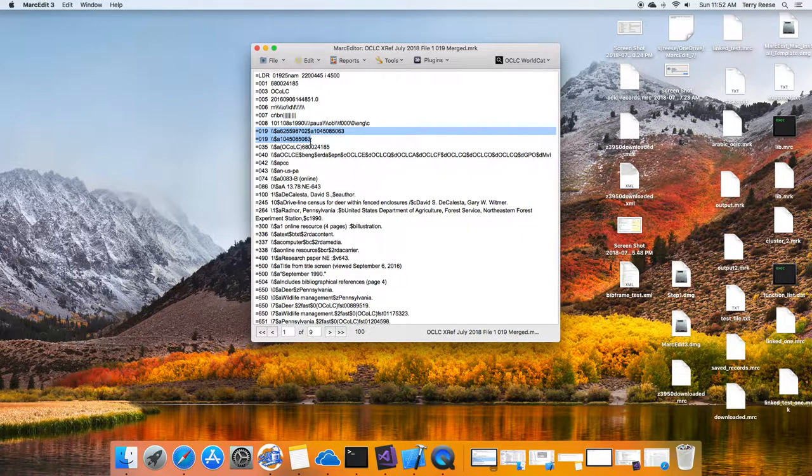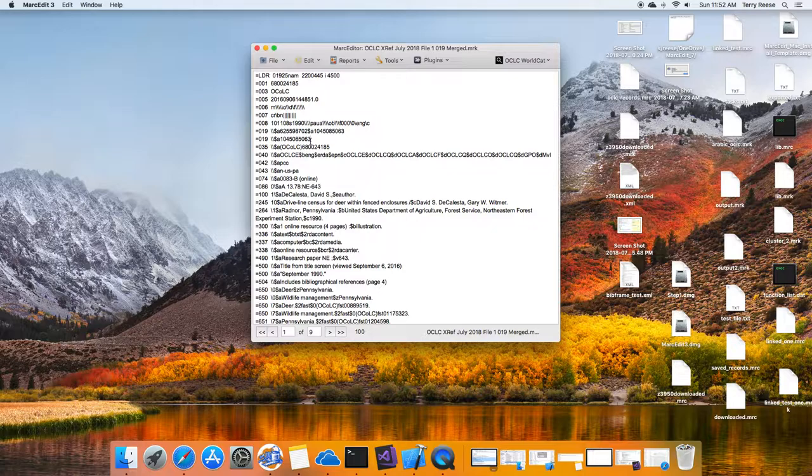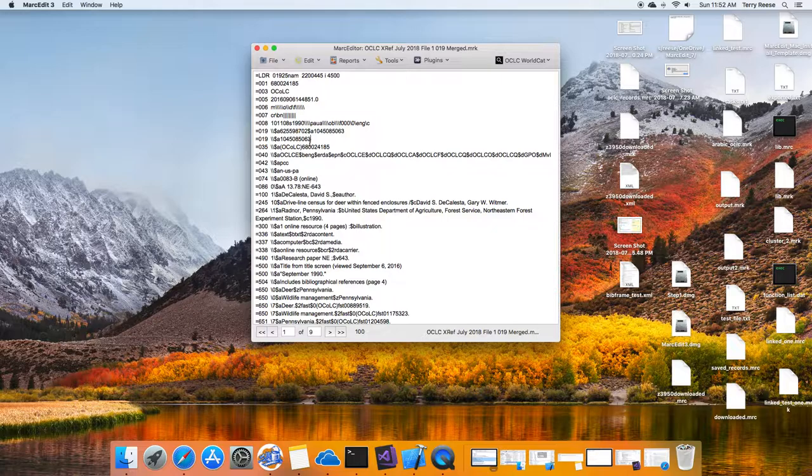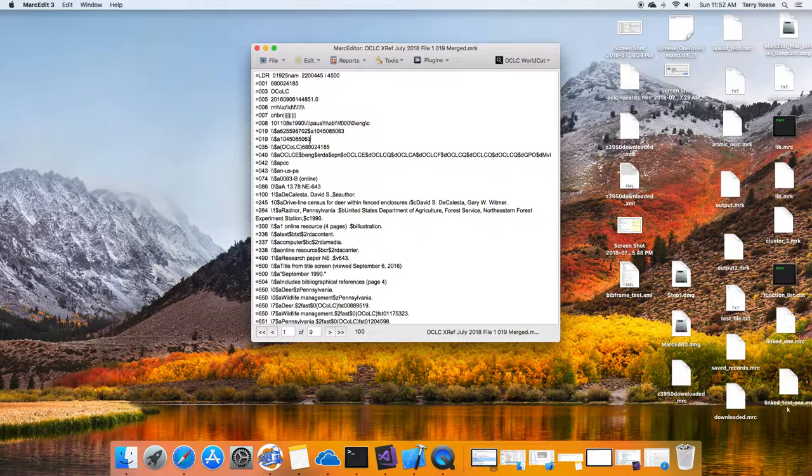So in the past, the way that you would deal with this is you would create a replacement function, and you would just run it until you got zero results. If you had to put this inside a larger group of edits, you would have to separate them into two spots. So you could run a task on one group, and then you'd have to run this particular piece, and then run the secondary task.